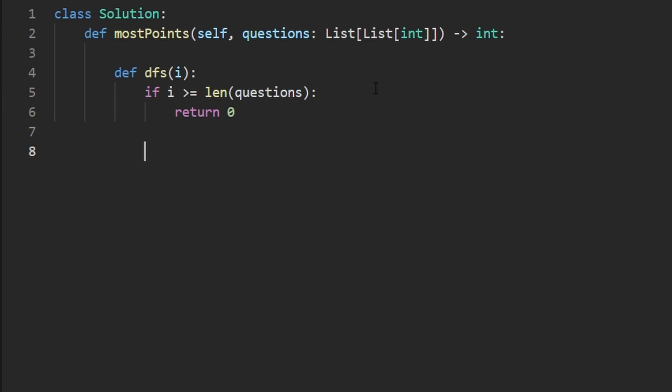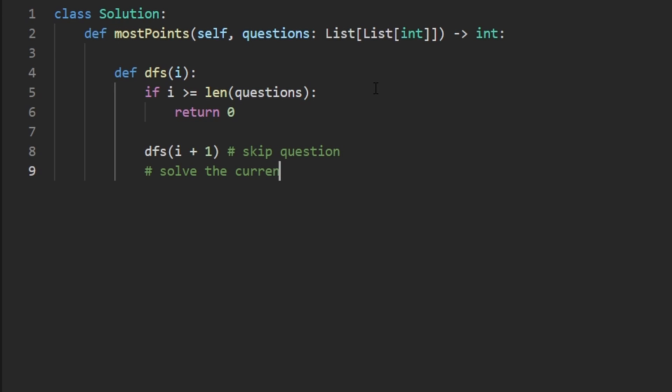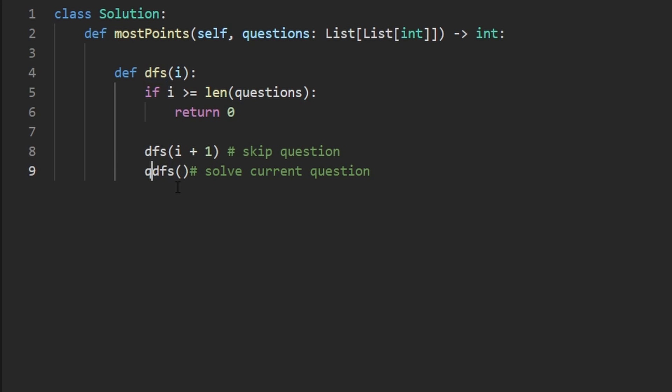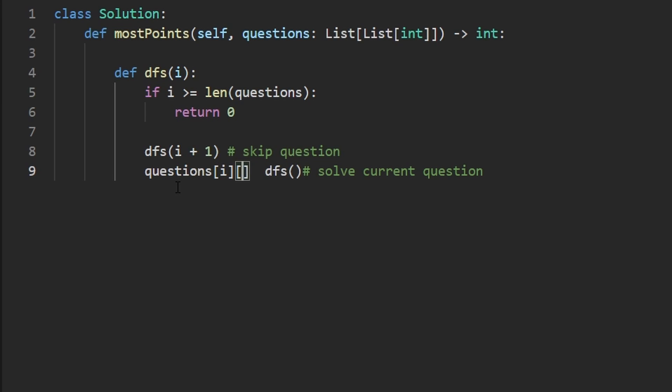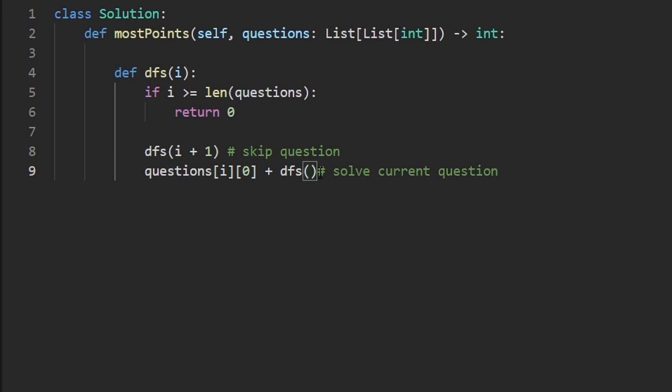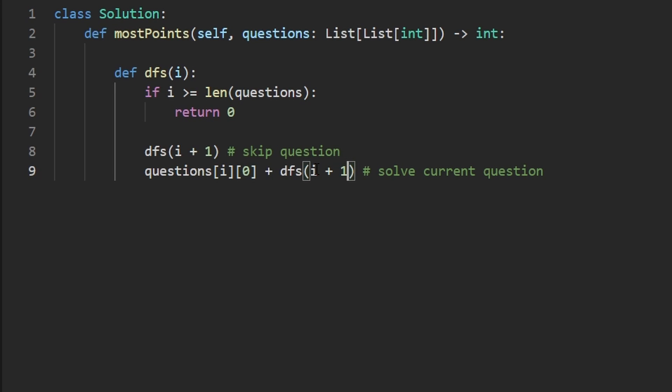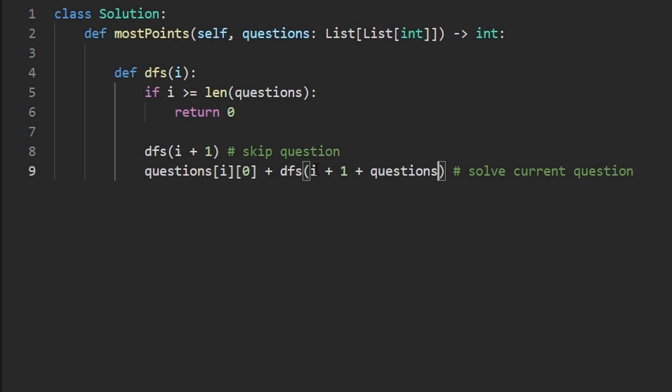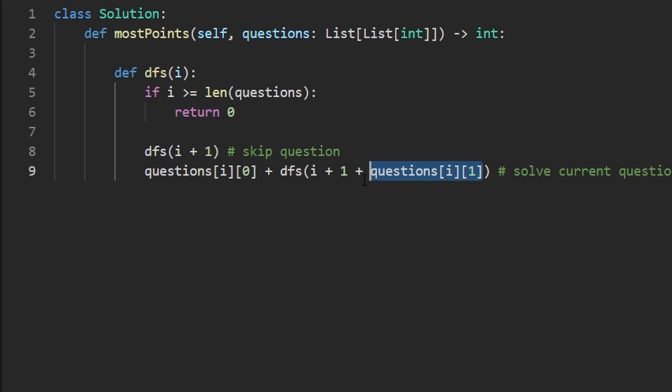Now what about the recursive call? Well the simple one is just DFS on i plus one. This is skipping the current question. What if we want to include or rather solve the current question? Well then we would call DFS. Actually, before we even call DFS, we would have to add to our current score. The current question, which is going to be at questions index i and the first value among the pair, at index zero is going to be the score that we gain from solving that problem. So we're going to take that score and add it to the result of our new DFS call, which we're not just going to be passing an i plus one. It's not that simple. Remember, we have to pass an i plus one plus the number of questions that we now have to skip, which is going to be questions index i at index one. Remember, the second value is the one that tells us how many questions we have to skip.